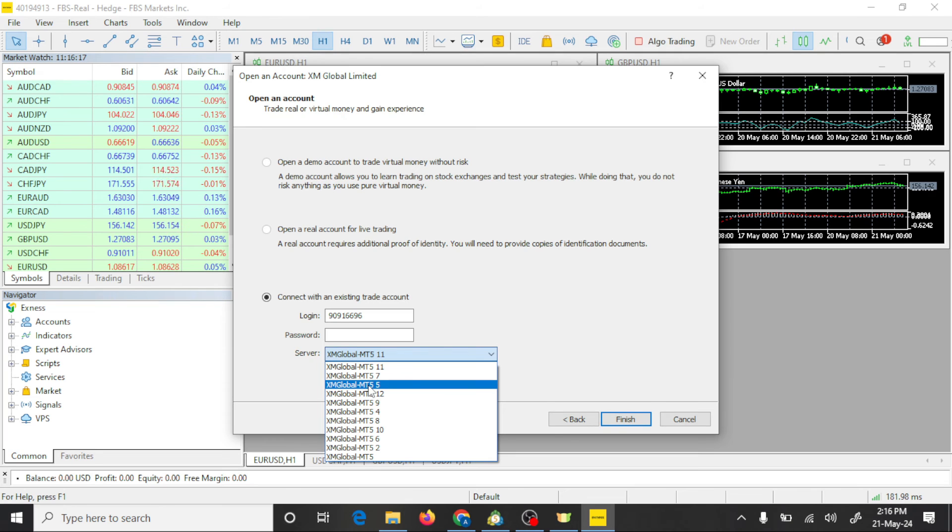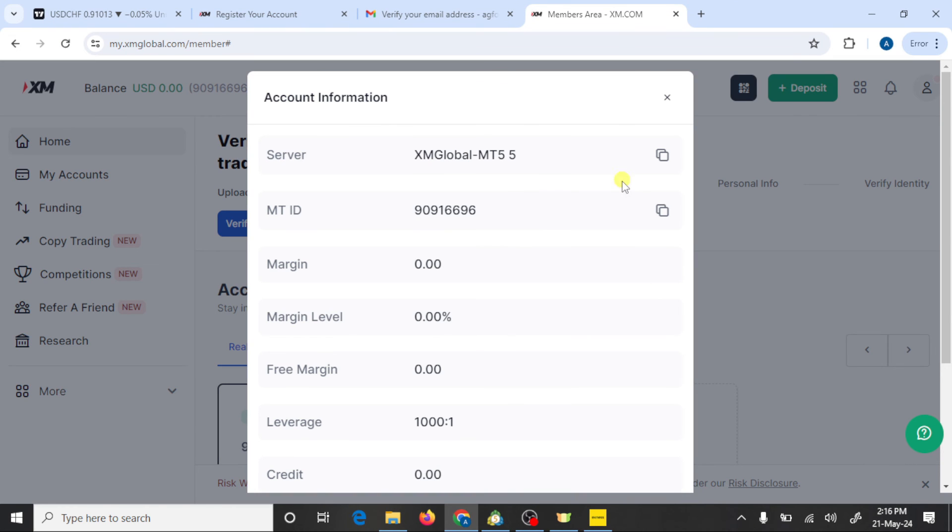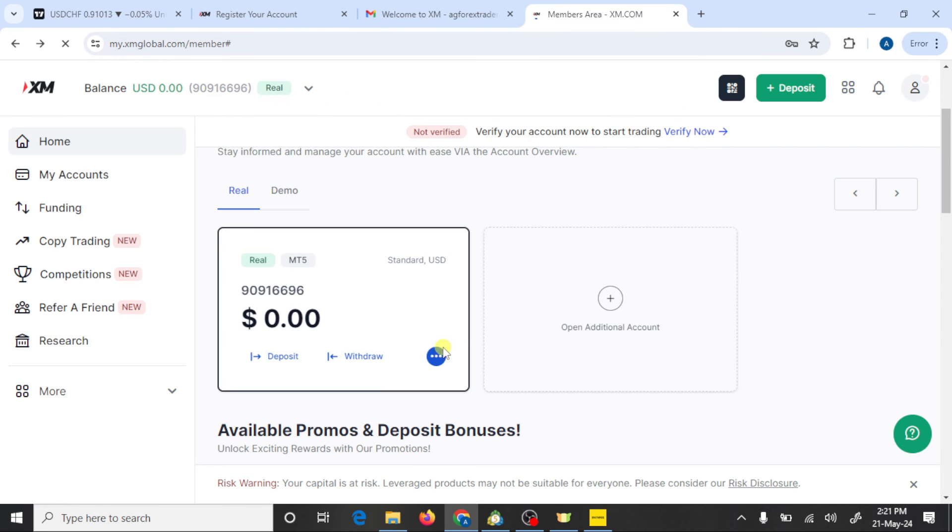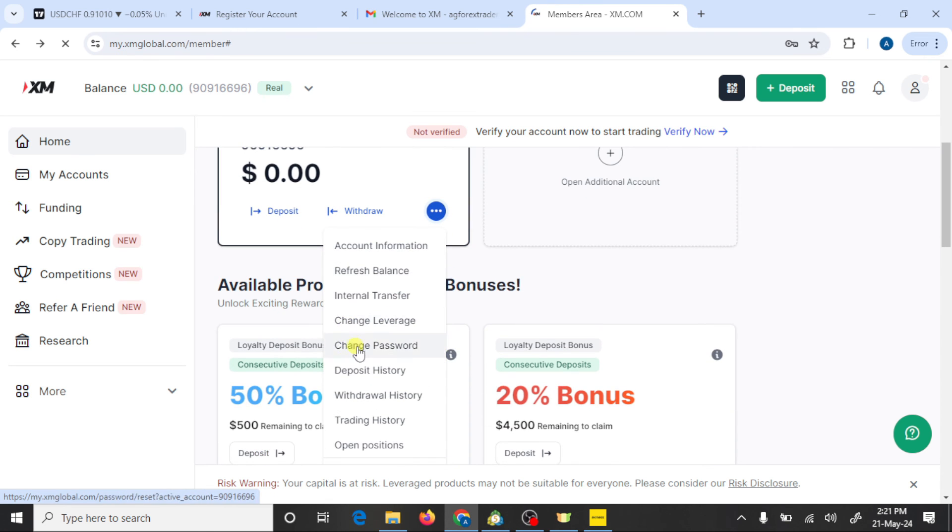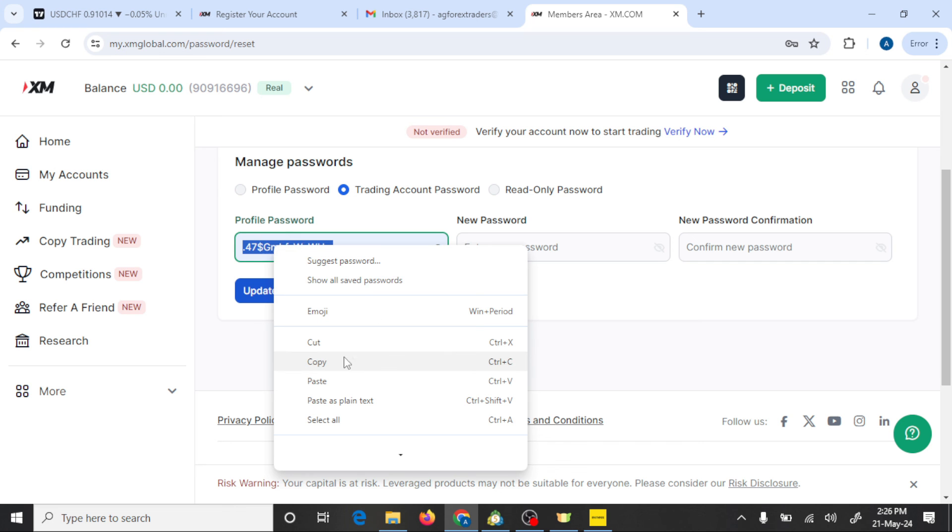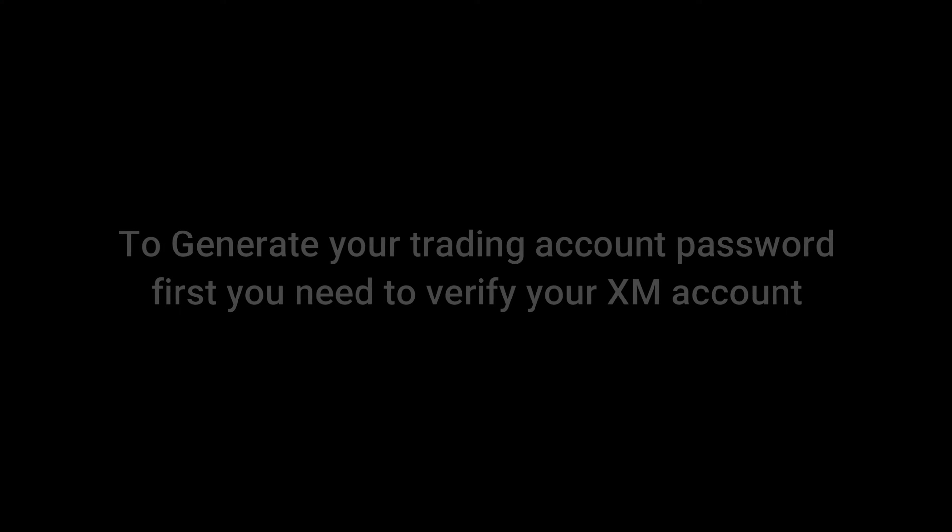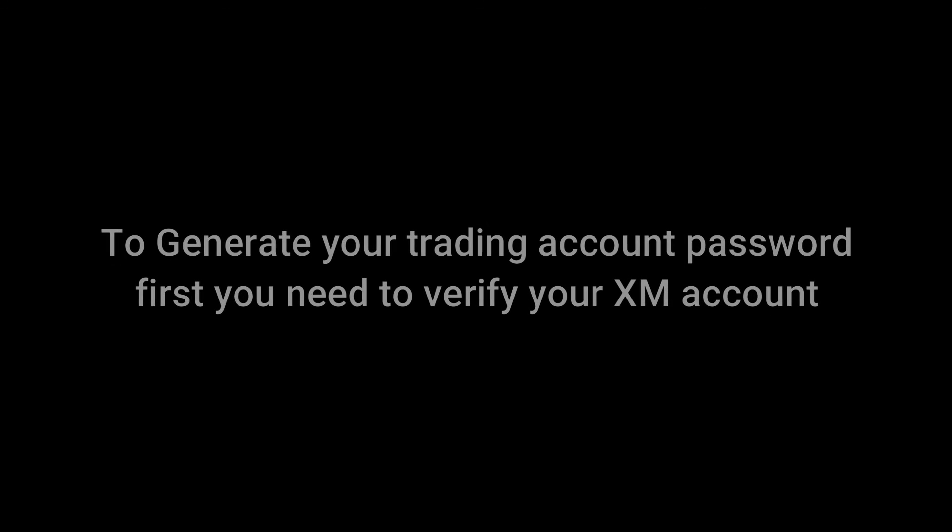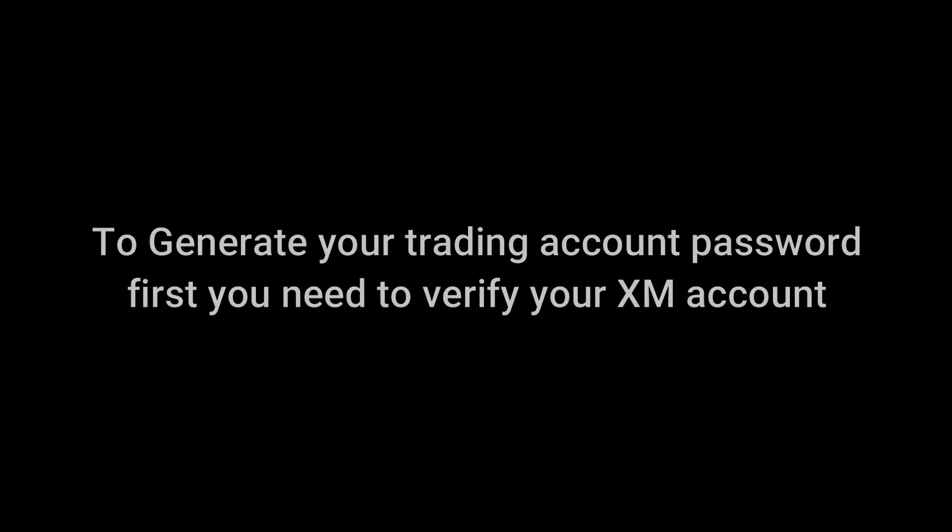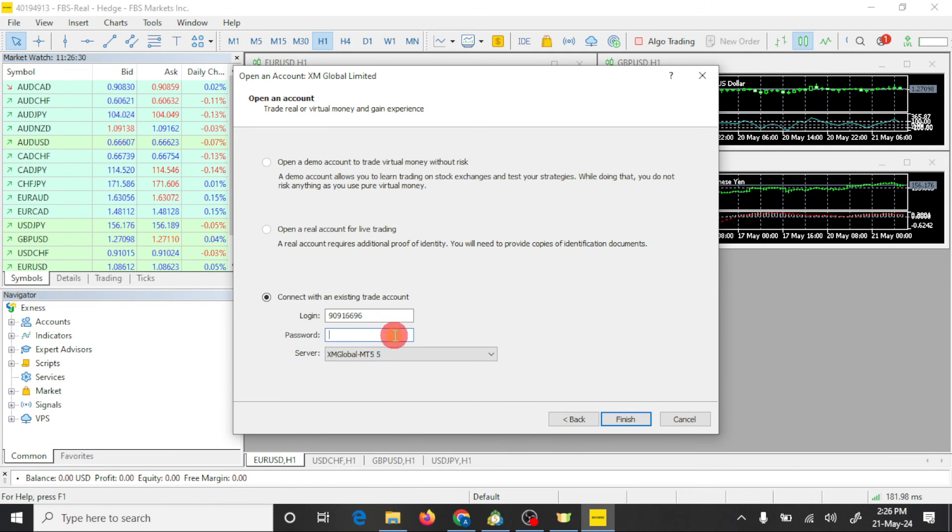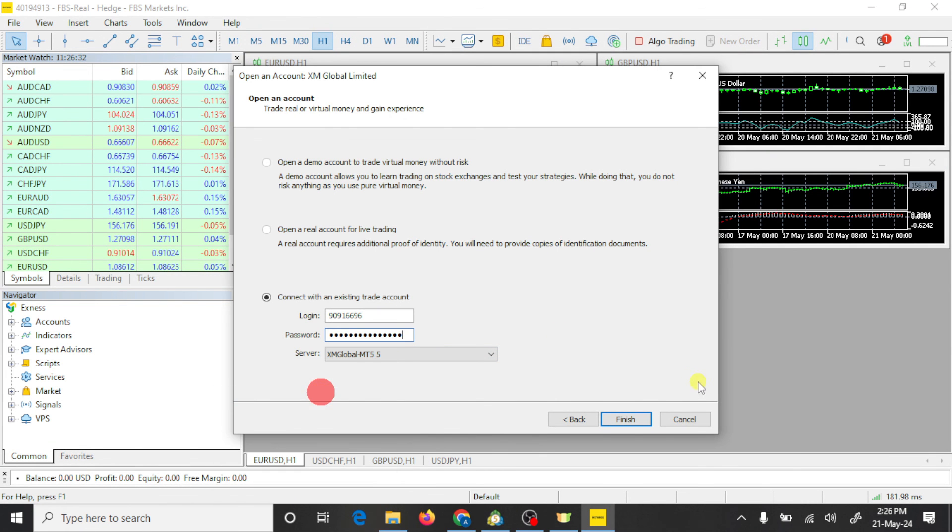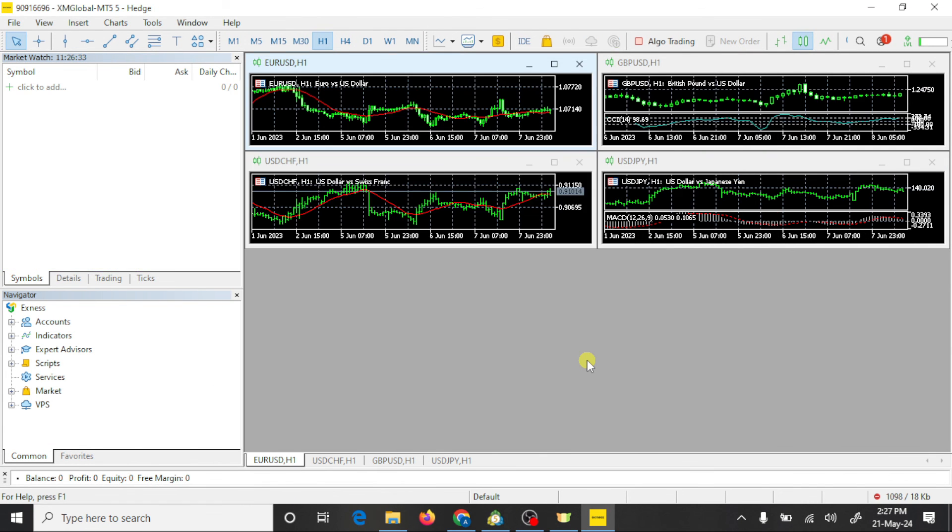Here we need our trading password. To generate your trading account password, press on these three dots and here you need to press on change password. In this way you can connect your XM trading account with MT5.